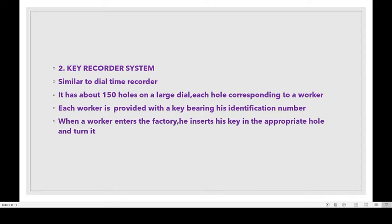Each worker is provided with a key bearing his identification number. When a worker enters the factory, he inserts his key in the appropriate hole and turns it. Then the attendance is automatically recorded.